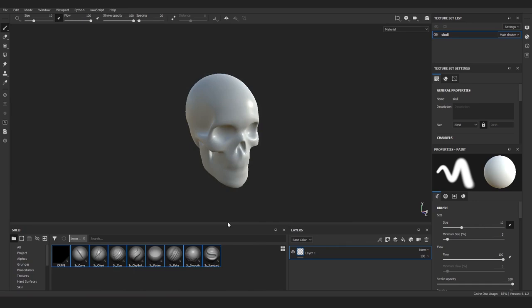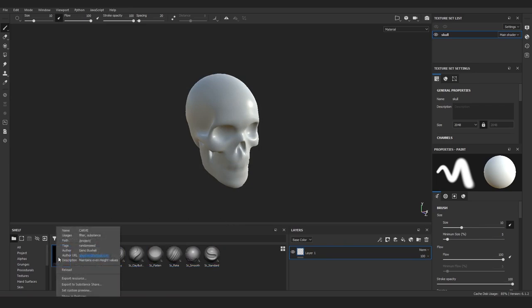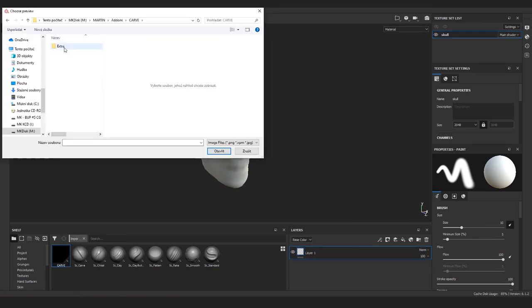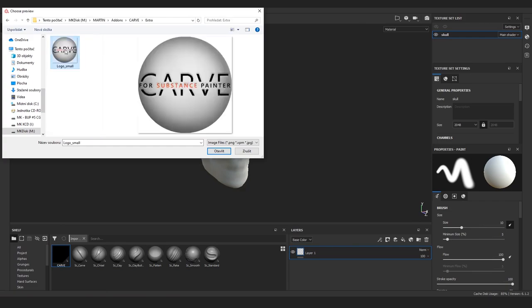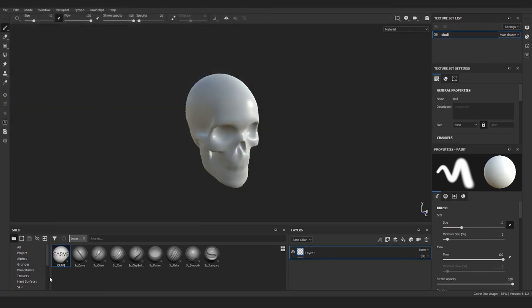After the import you can see we have all of these brushes here, most immediately recognizable by anyone who's ever sculpted. So standard brush, smooth, rake, flatten, the usual clay buildup and clay, and finally chisel and carve. Let's now just quickly add a thumbnail to this carve icon. You just right click it and find the image in the archive you've downloaded from Gumroad. Cool.